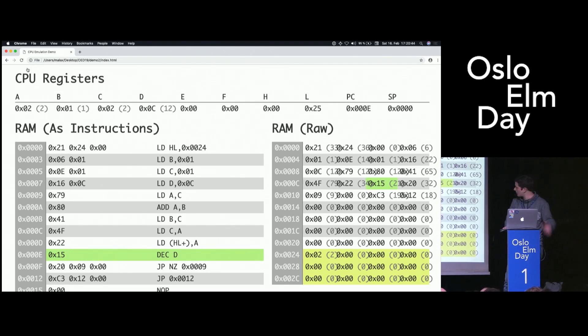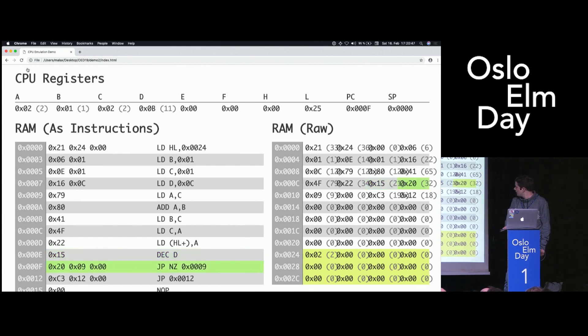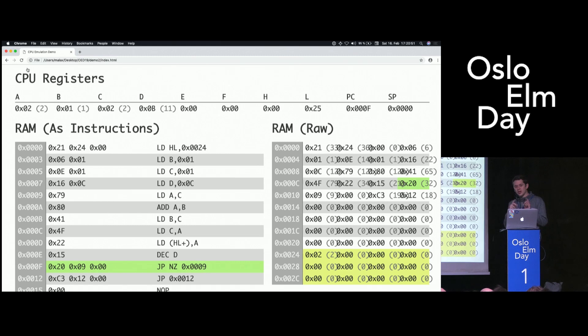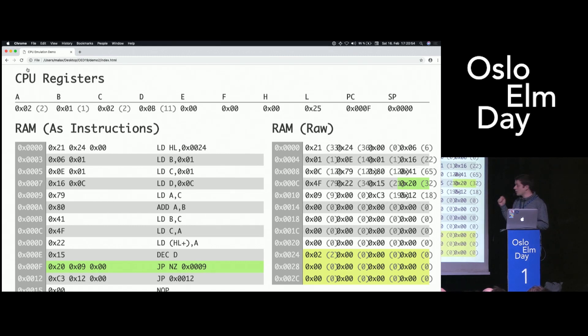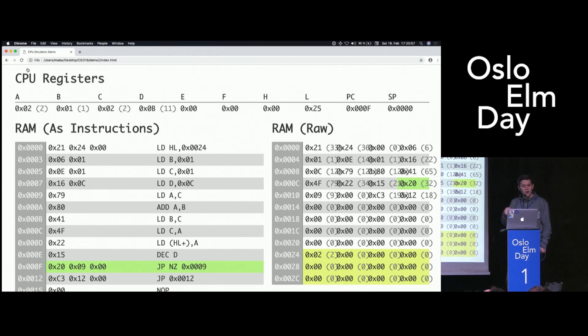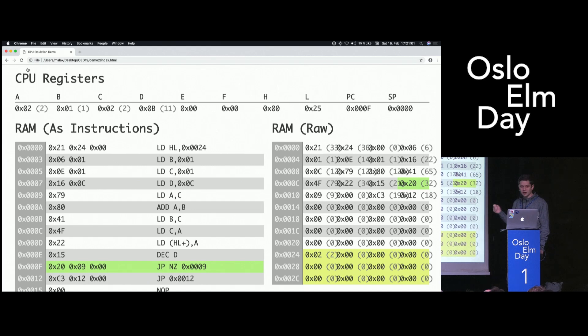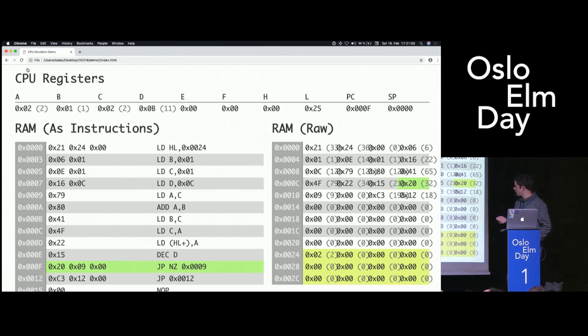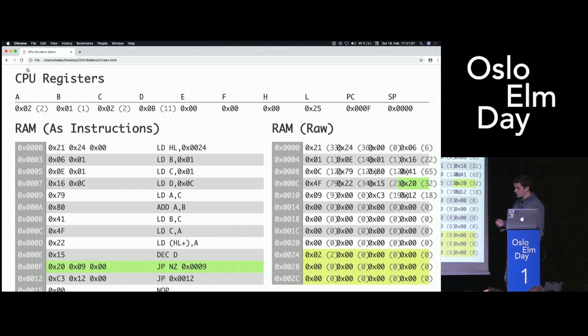Then we will decrement D, I told you. We will decrement this until it reaches 0. Jump NZ 9. This will change the contents of the program counter to 9 if the 0 flag has not been turned on. And the instruction we had before, decrement D, did not result in a 0. So the flag is not turned on. So we will change our PC to 9. And here we are again.